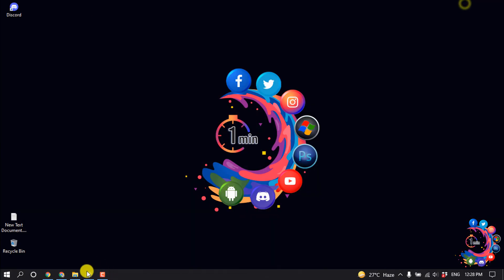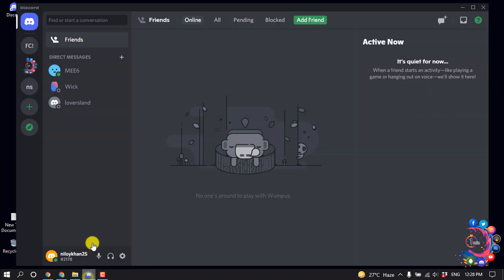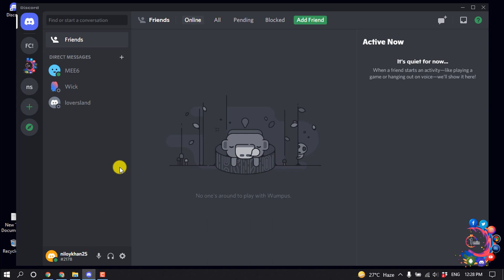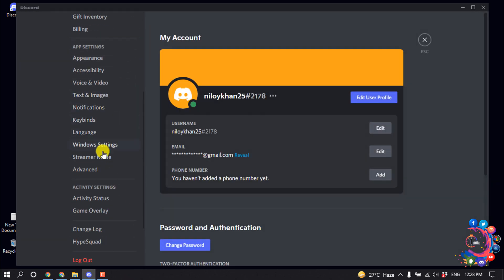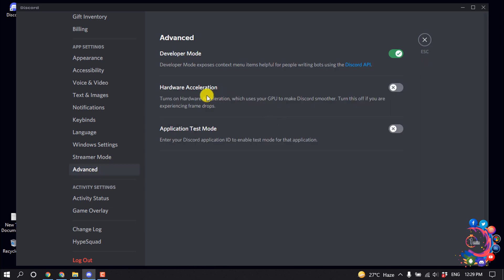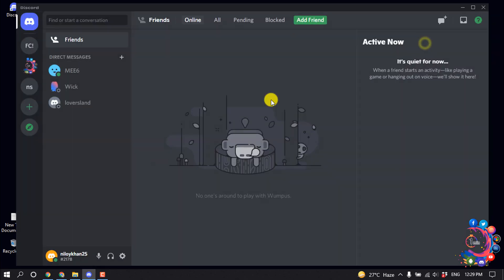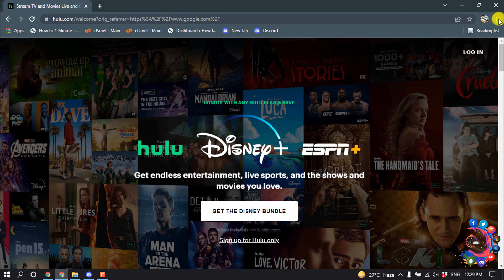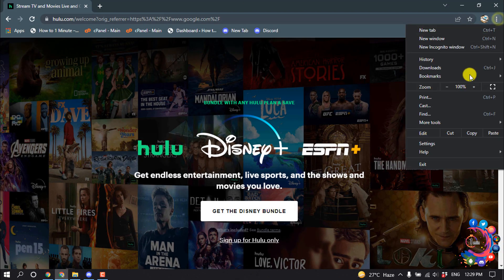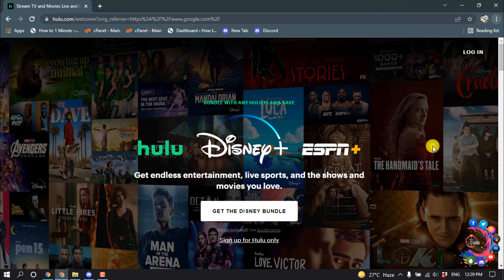After that, open your Discord application and click on User Settings. From here, go to Advanced and make sure hardware acceleration is disabled. Then go to your browser and click on the settings icon.